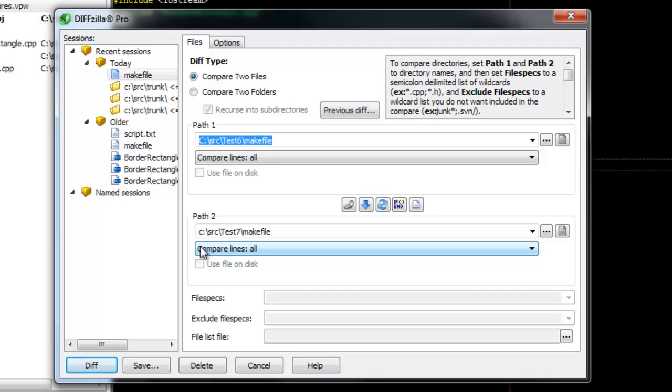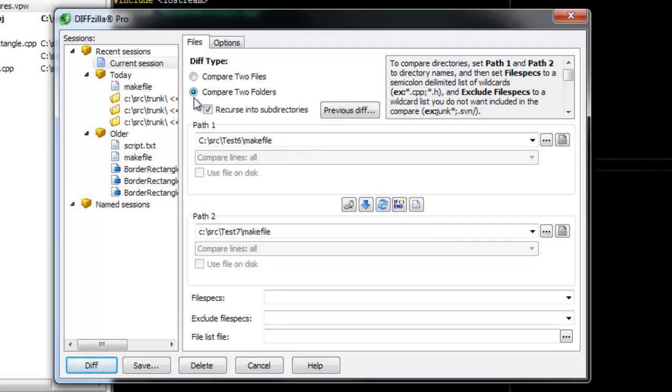To compare two folders in DiffZilla, go to Tools, File Difference. This will launch the DiffZilla Setup dialog.